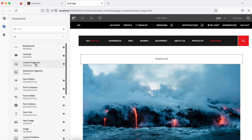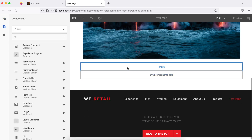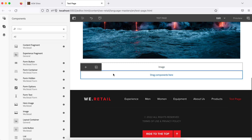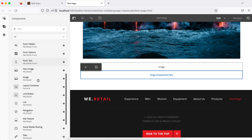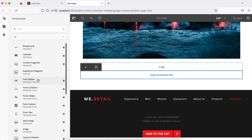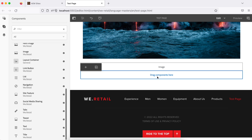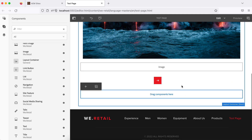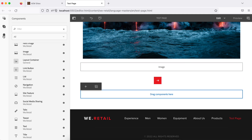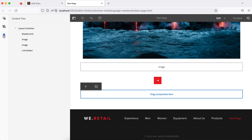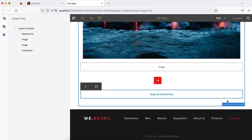The second option is the component panel. Whatever you were doing using the plus button, you can also drag and drop components from here. You will see the same allowed components for this parsys. The third option is the content tree. Whatever you have added on your page you can see from here — for example the layout container and the components inside it.